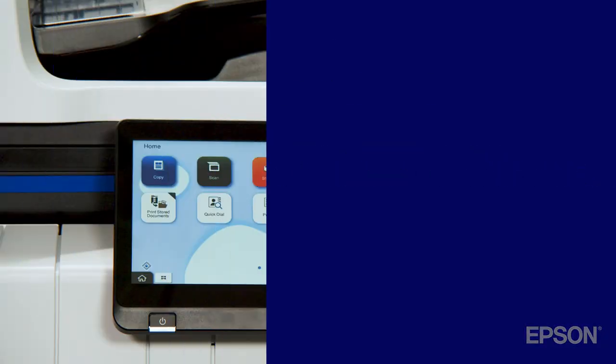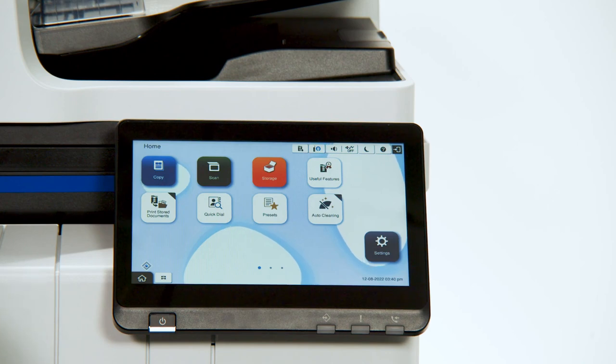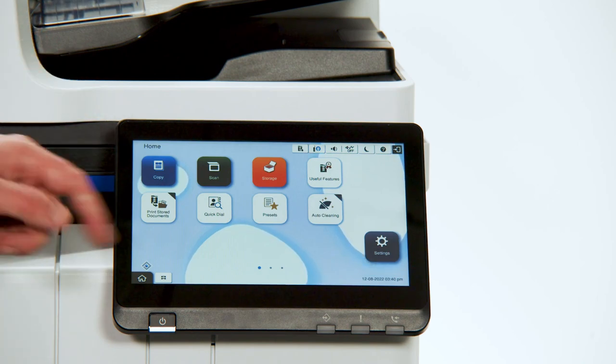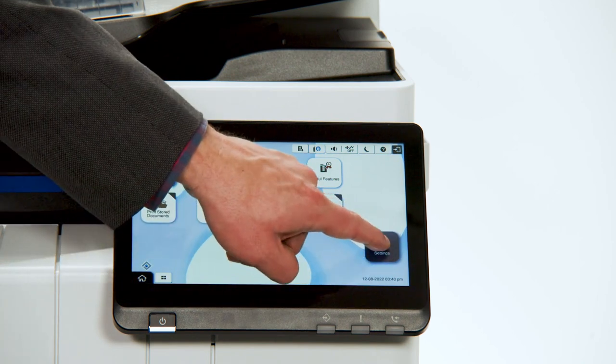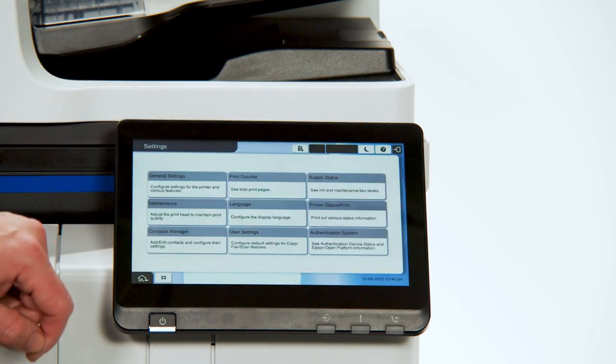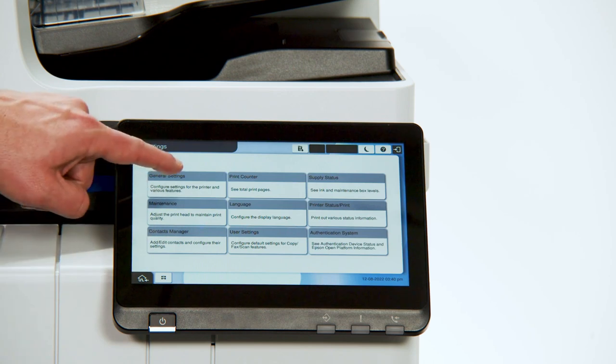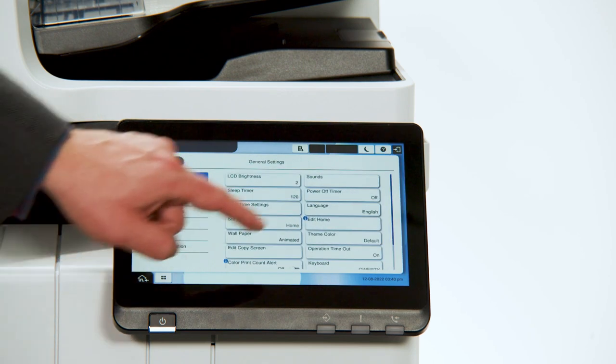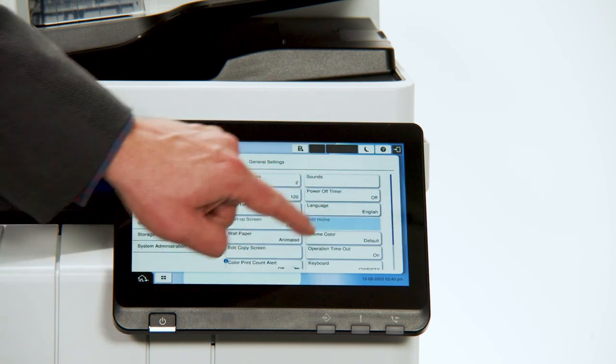First, we'll go through how to customize the home screen buttons. Access Settings, General Settings, Edit Home.